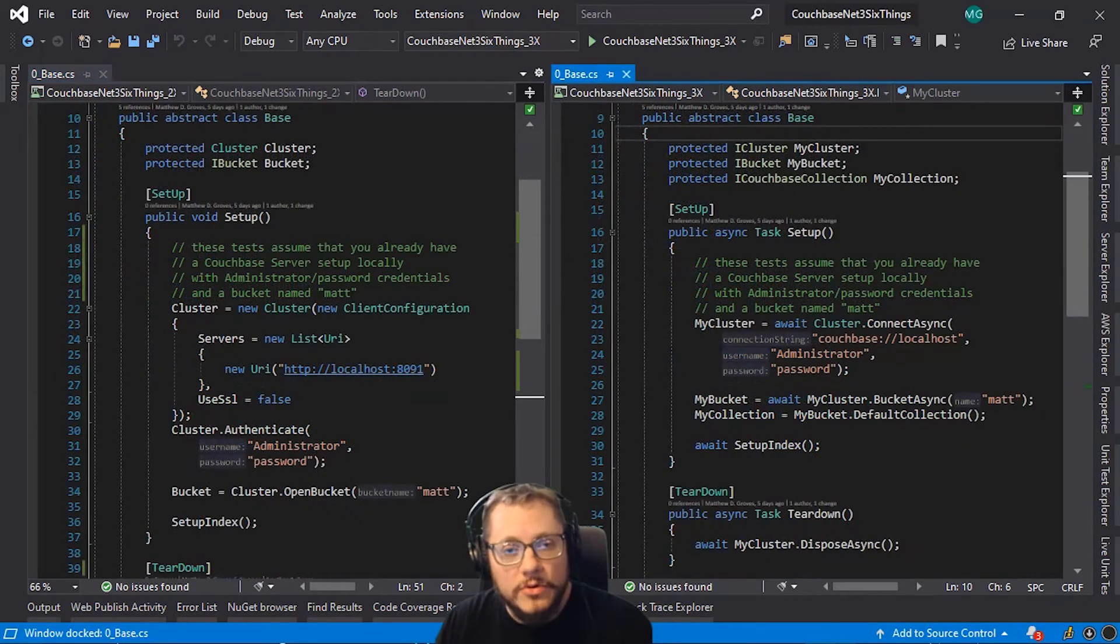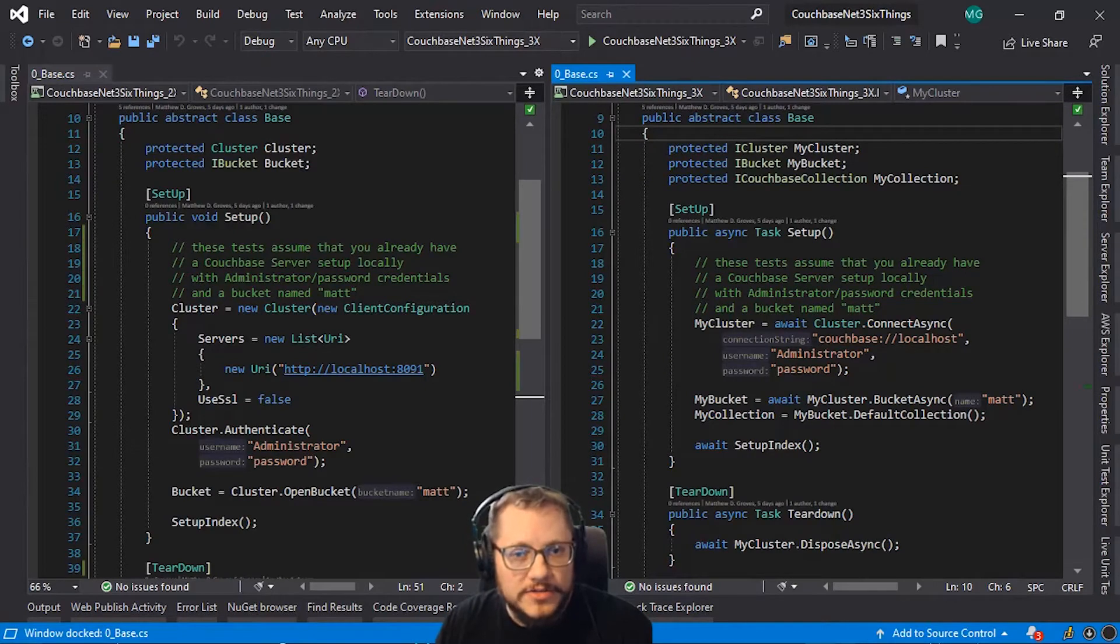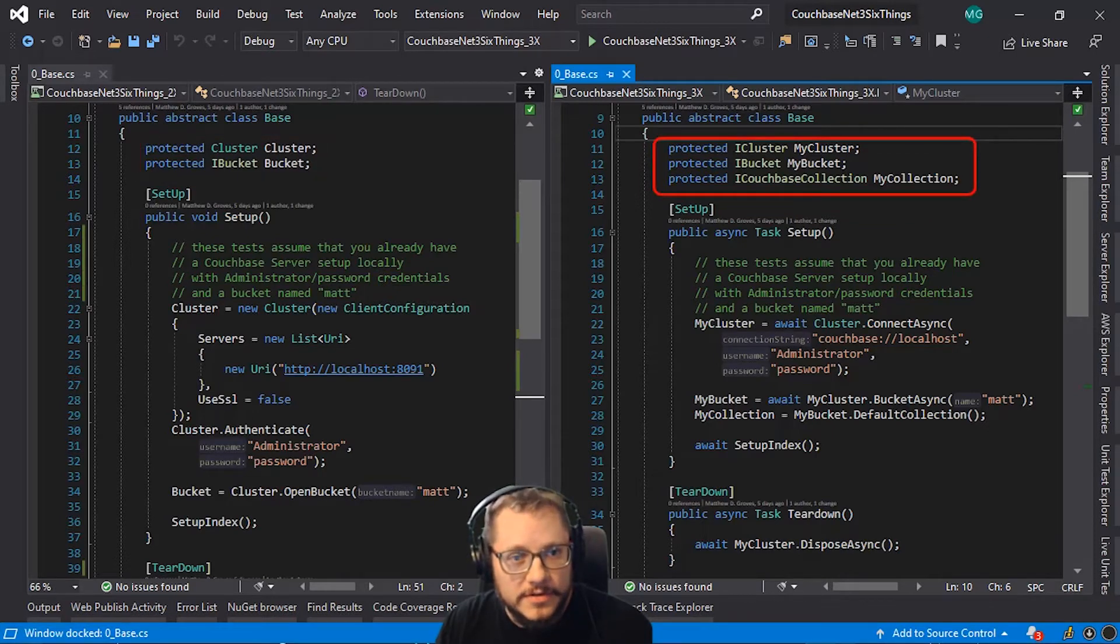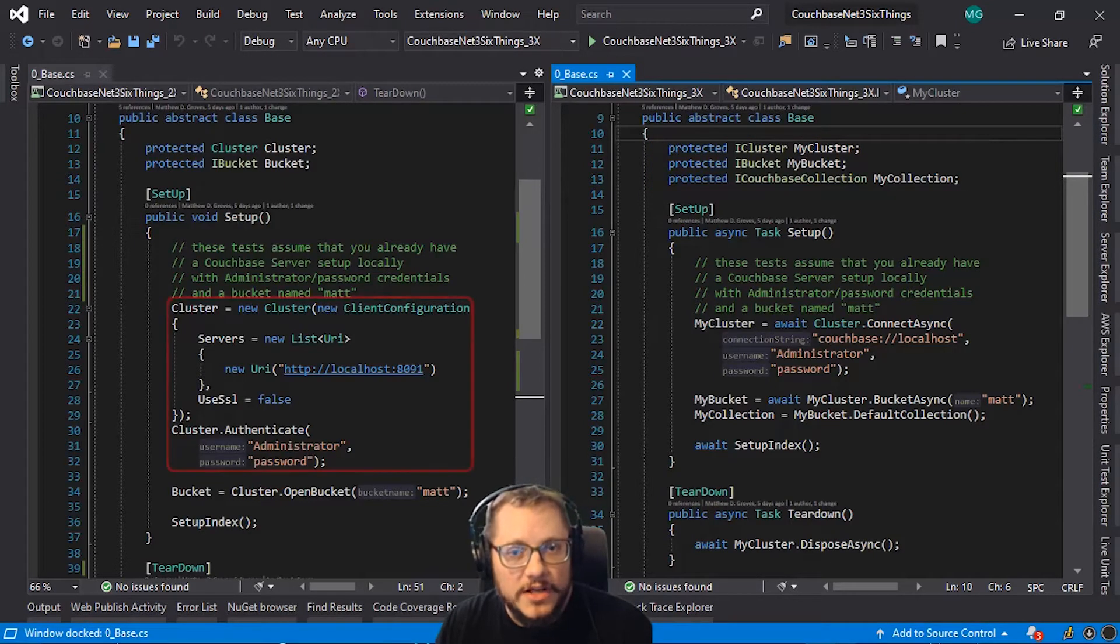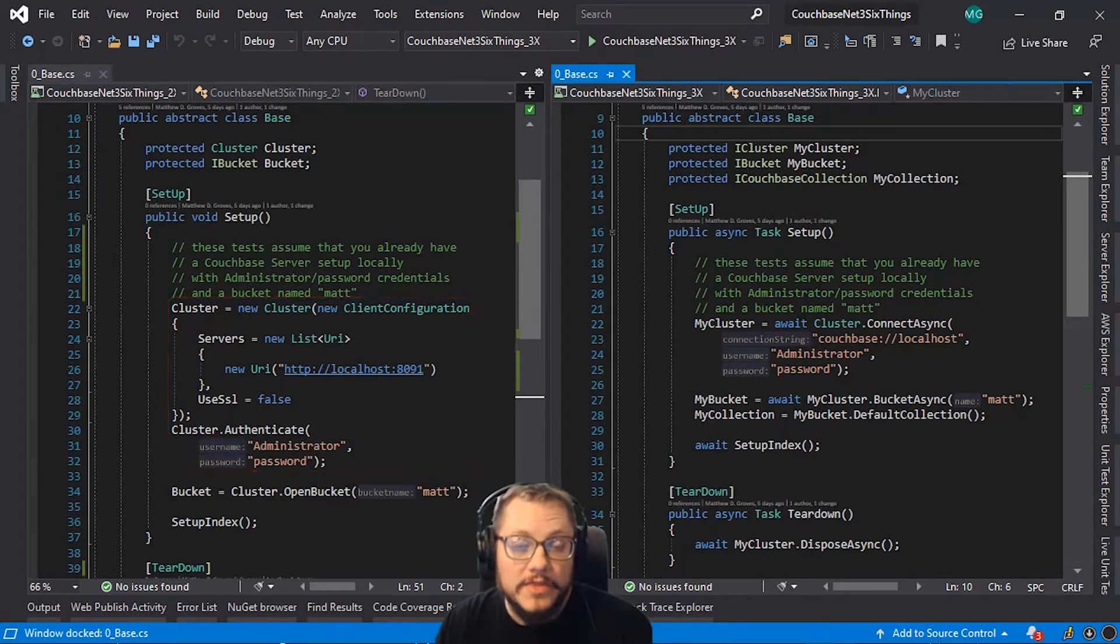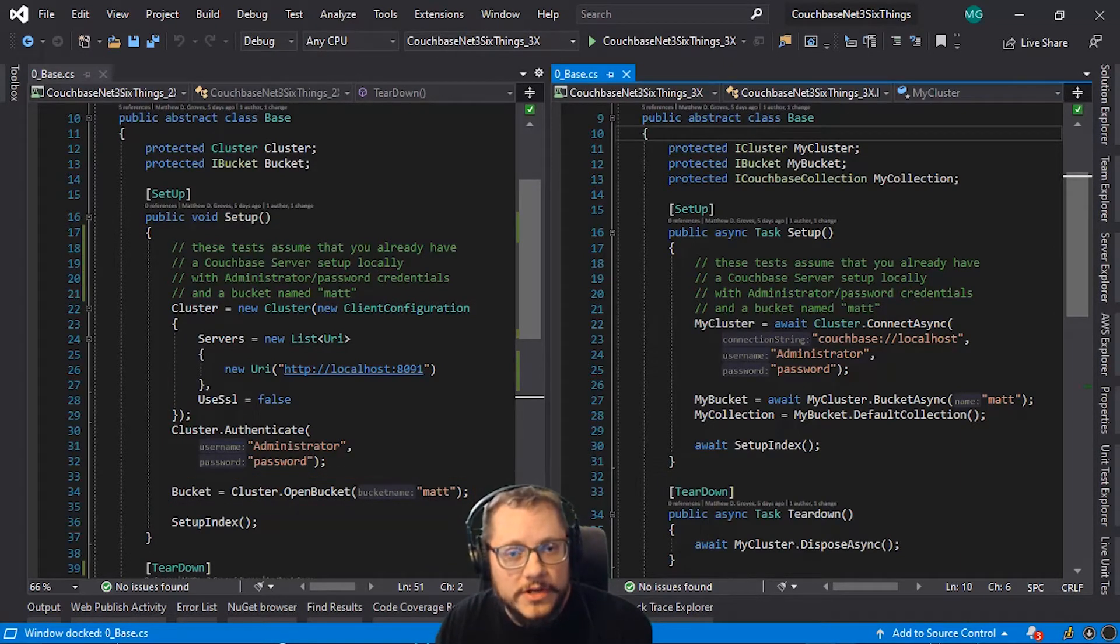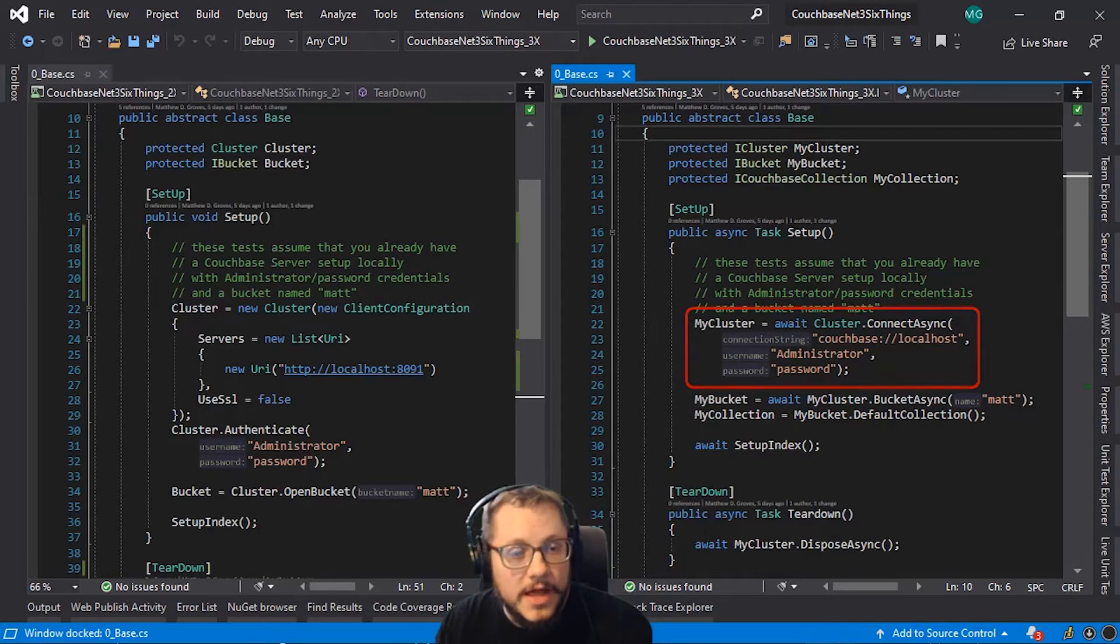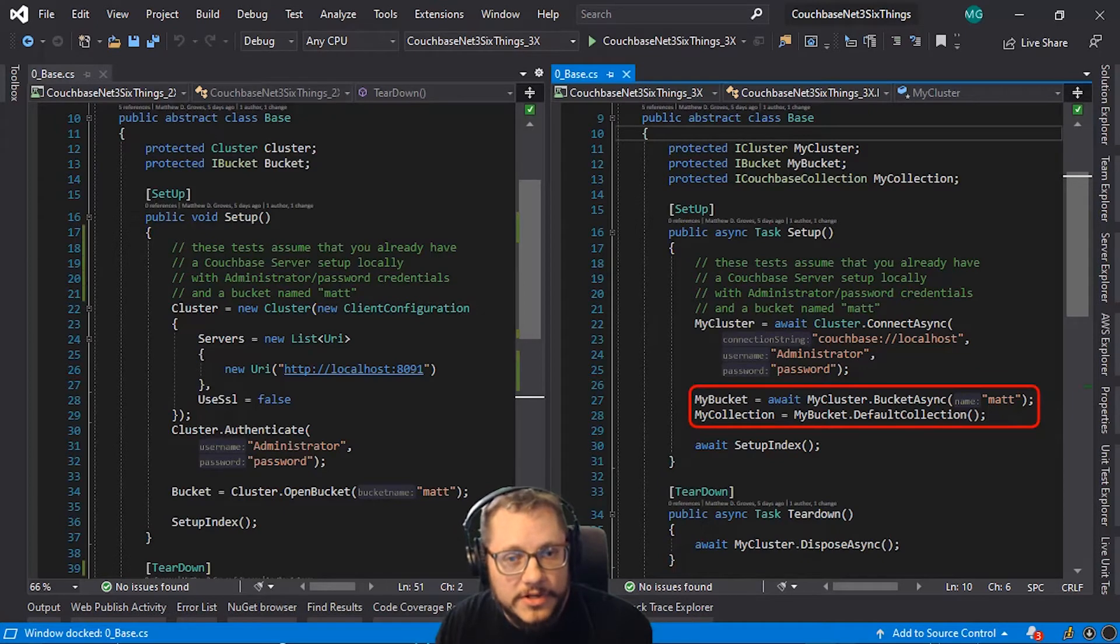Now let's scroll down a little more and look at this code. So notice on the left side, there are cluster and bucket properties. On the right side, there are cluster and bucket and collection properties. To connect to a cluster on the left, I instantiate a new cluster object. Give it a list of servers, authenticate it. I can then use that cluster to open a bucket. On the right, I use the new connect async static method to instantiate a cluster object. I can then get a bucket from the cluster object. And finally, I can get a default collection from the bucket.